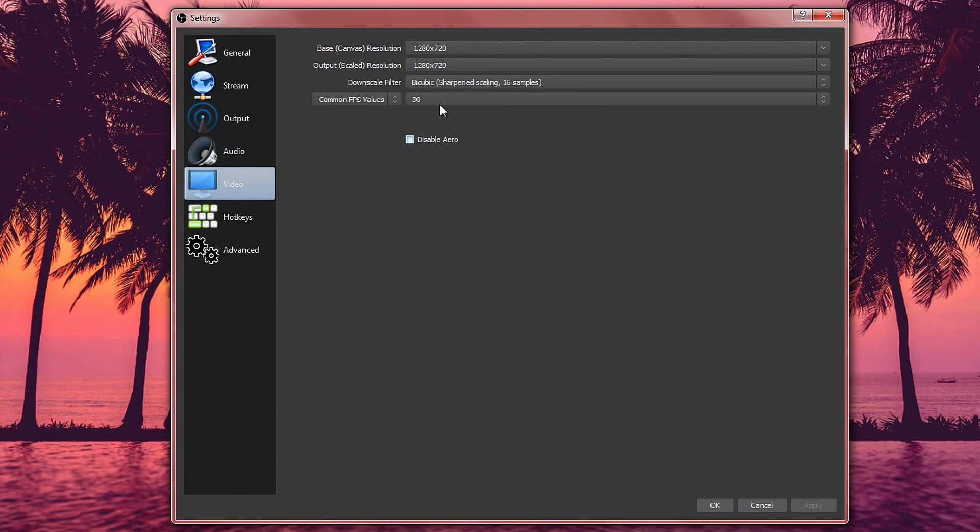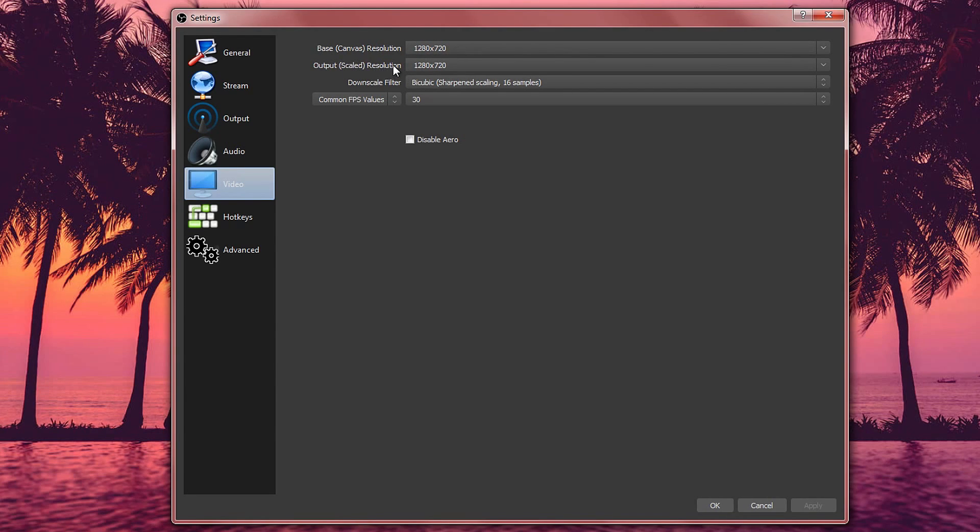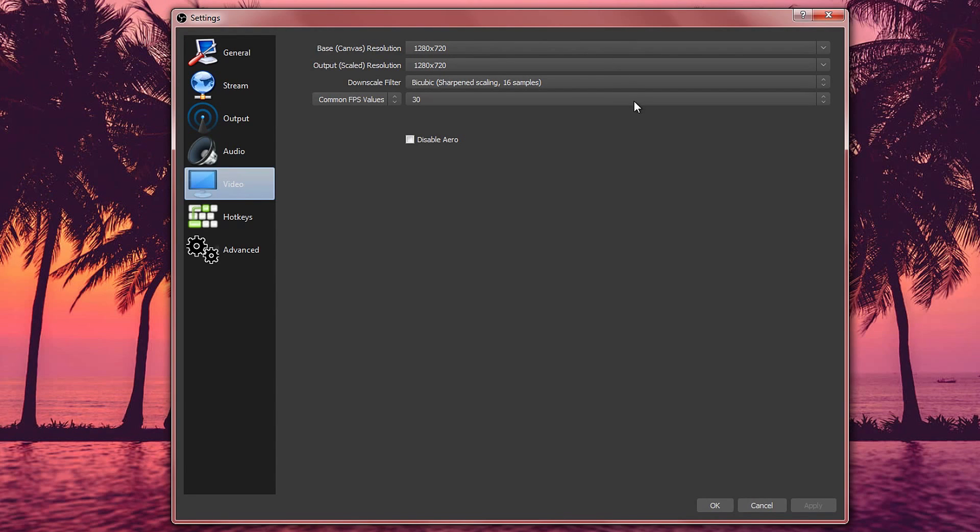In the video option, we are just going to make sure that this is 1280 by 720, same as the output resolution. The difference between both of these is pretty much if you stream at 1080p, for example, if I streamed my desktop but I wanted OBS to downscale my video, I would change this one right here.